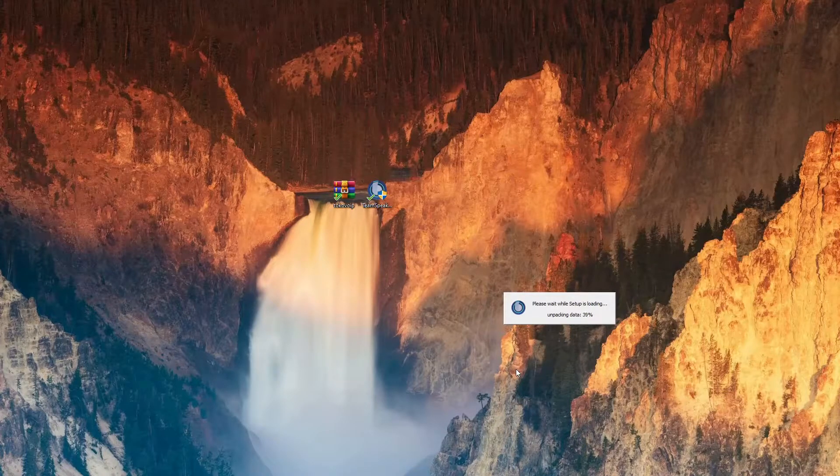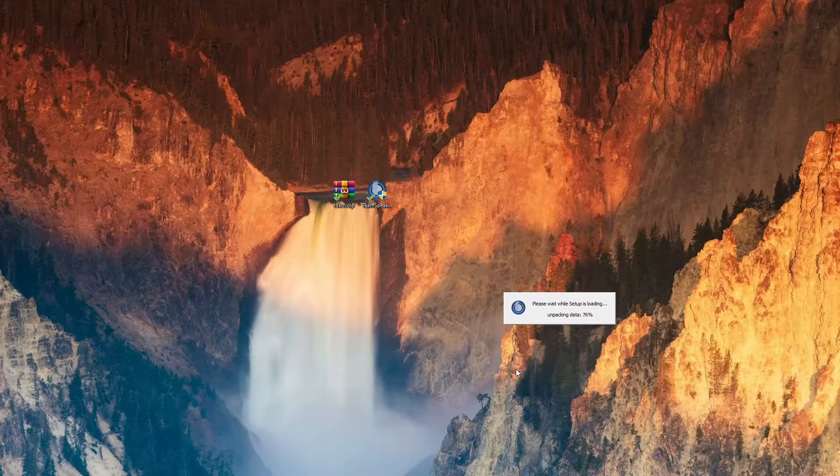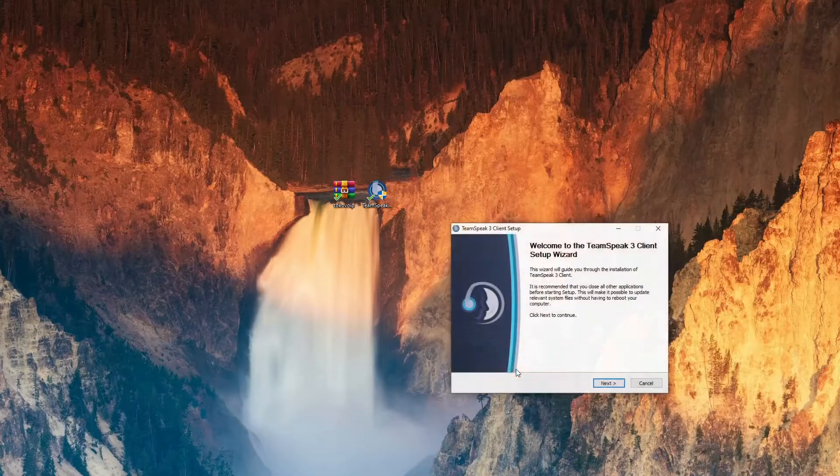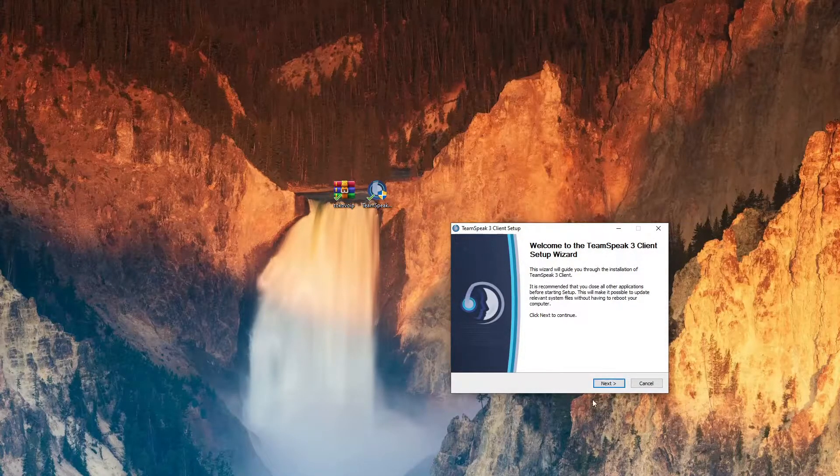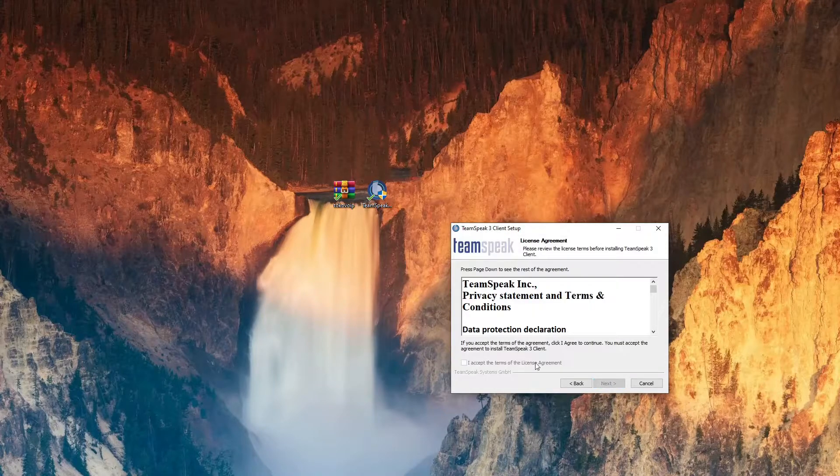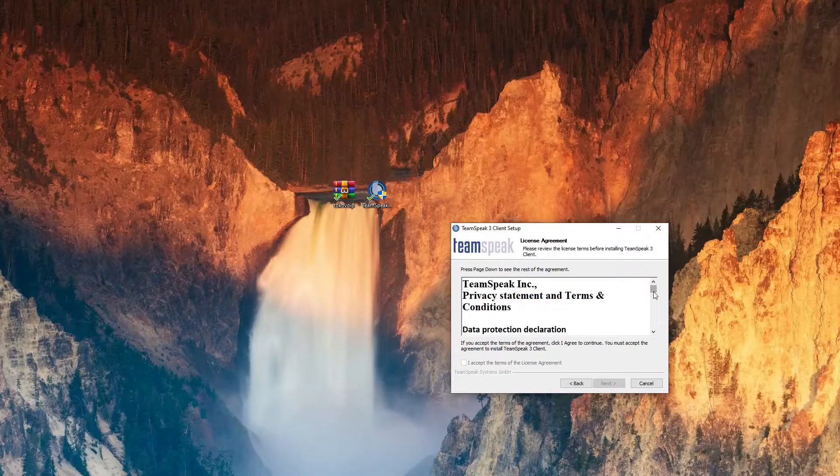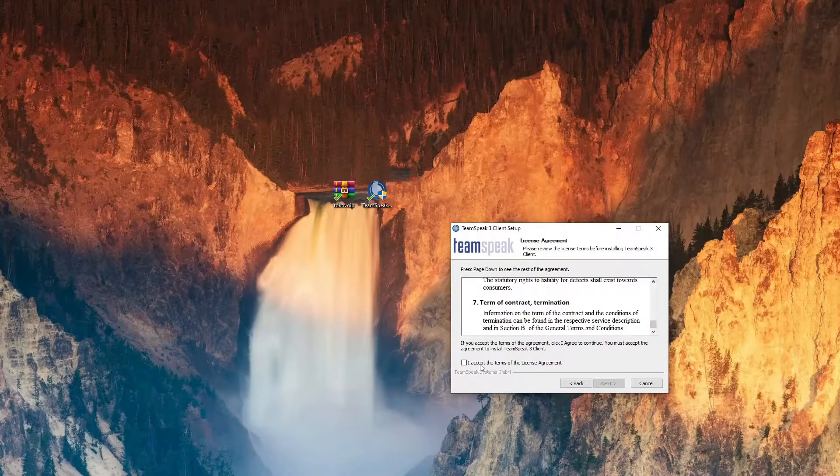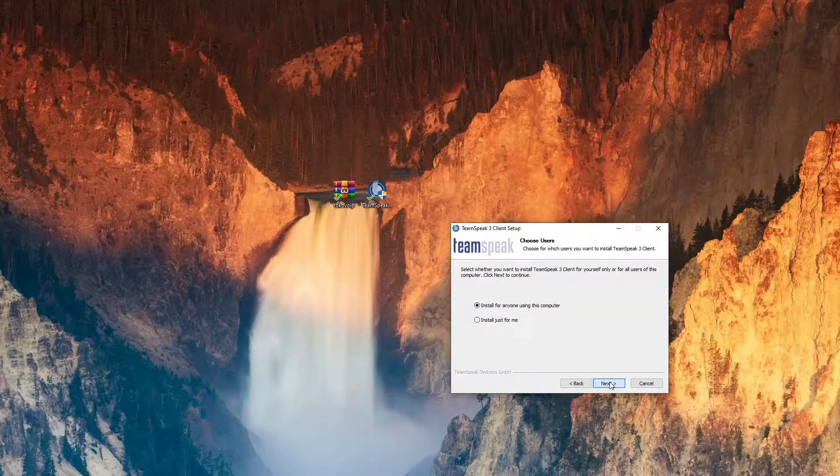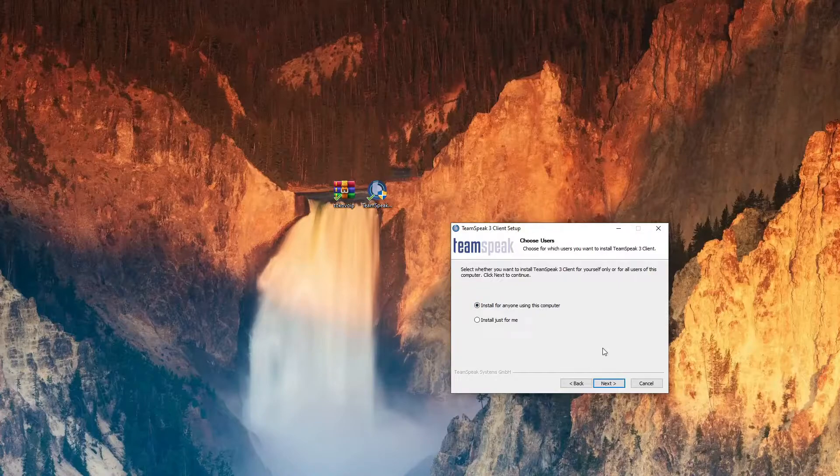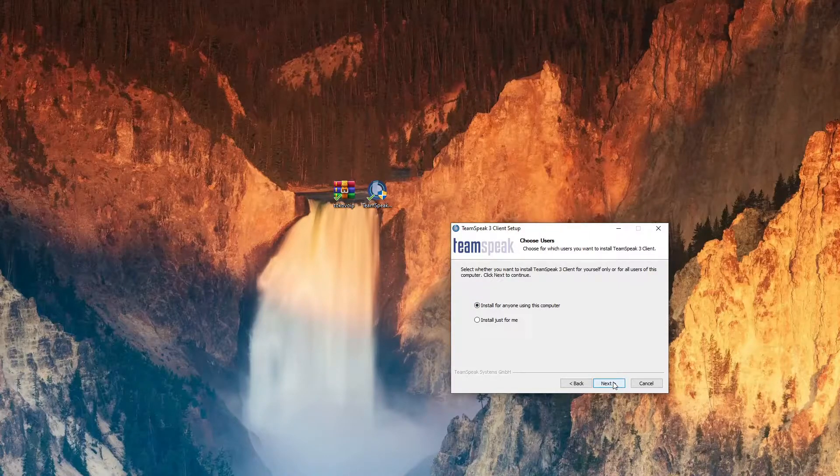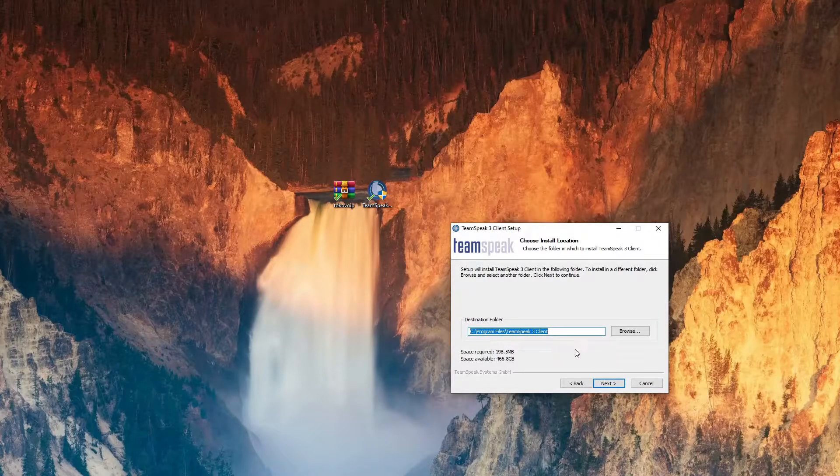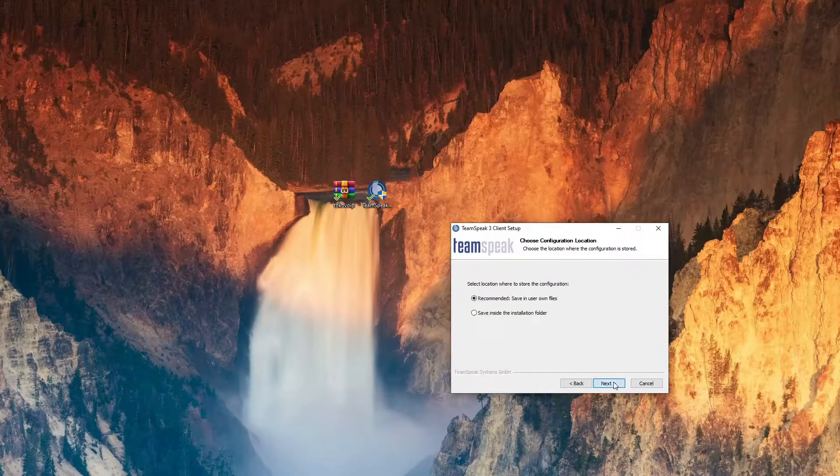Let it do its thing. All right, you're just gonna select next to get this install started. You gotta scroll all the way down through the terms and conditions and accept. You can just install for everyone and continue next. If you have a different hard drive you want to install on, but most people just install it on their main hard drive. You're gonna select next, yes.